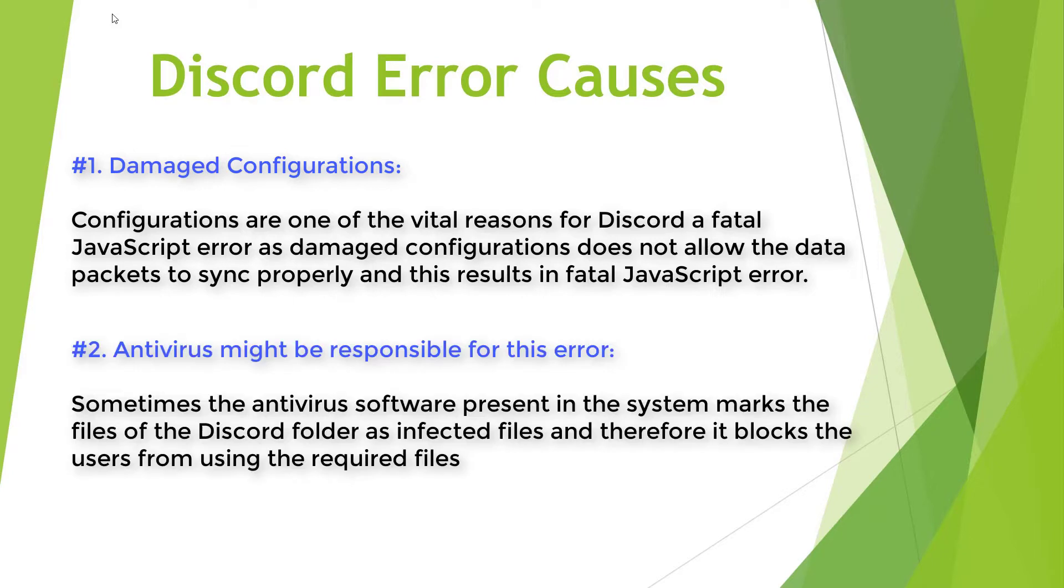Antivirus might be responsible for this error. Sometimes the antivirus software present in the system marks the files of the Discord folder as infected files and therefore it blocks the users from using the required files.